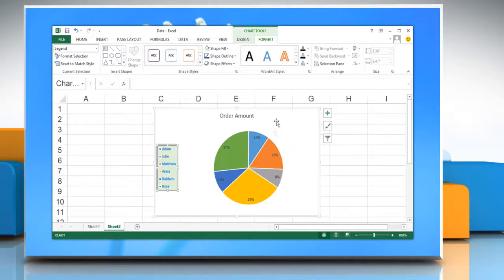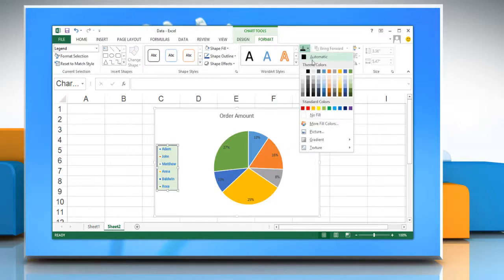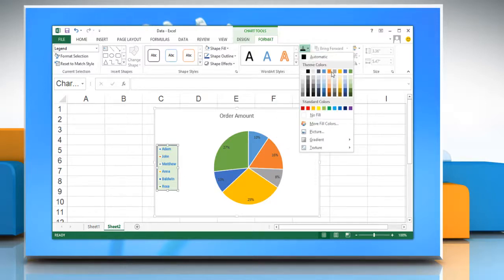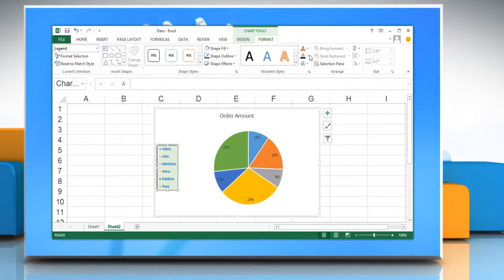Or, click Text Fill and then select the formatting options to format the text in a selected chart element by using WordArt.